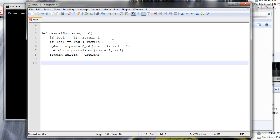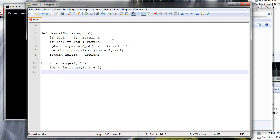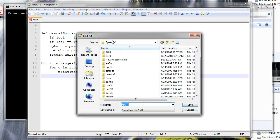Now I want to display this — let's display the first few lines. `for r in range(1, 10)` — I actually only display the first nine because range doesn't count ten. Then `for c in range(1, r + 1)` because we want to display all numbers in that row, and we print `pascal_spot(r, c)`. If we run this by itself it will just list a whole bunch of numbers — let's go ahead and do that to see what it does.